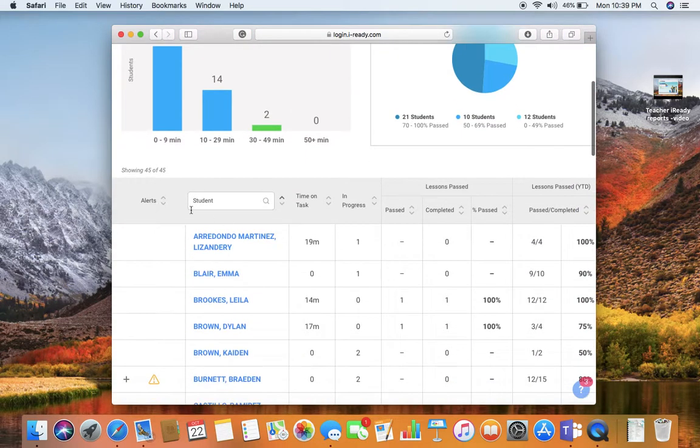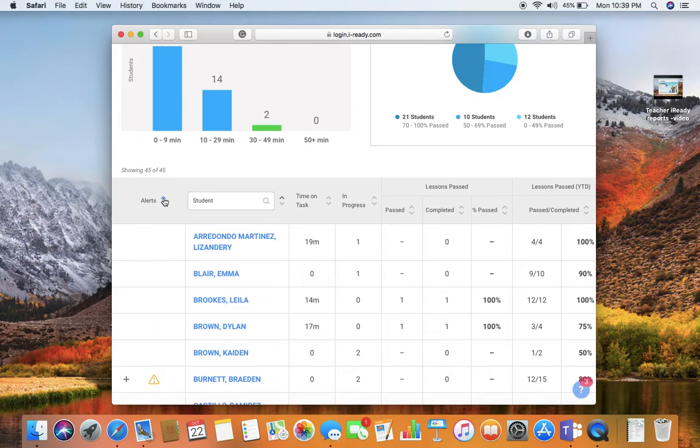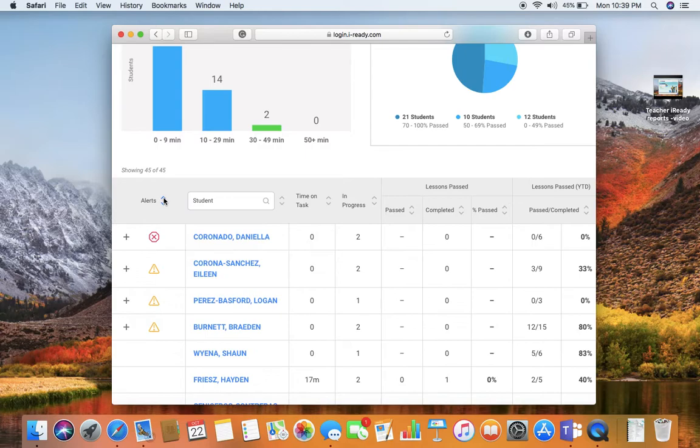If you scroll down, you will want to sort the alerts—it's the easiest way to look for which students are struggling. Your red octagons will come to the top. Those are the students that are locked out of a domain.